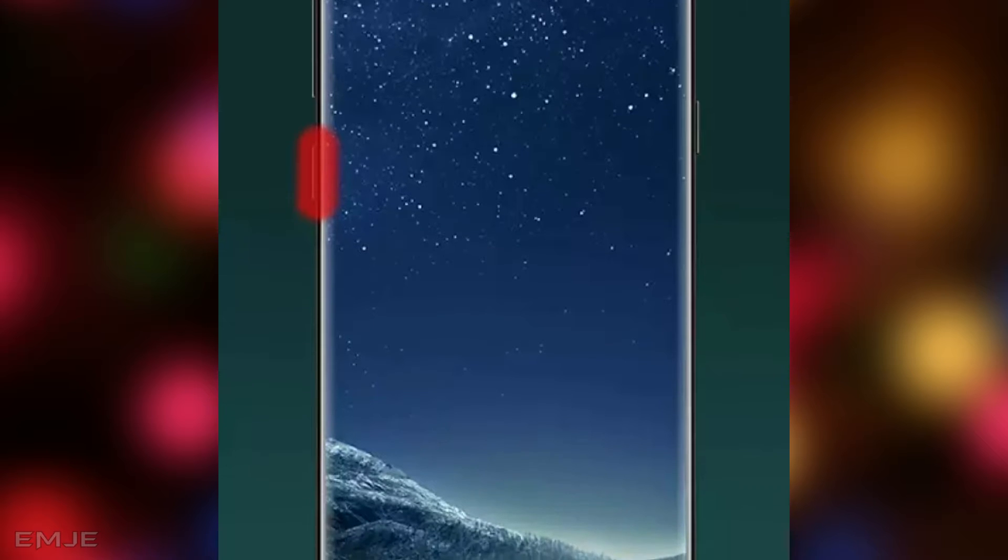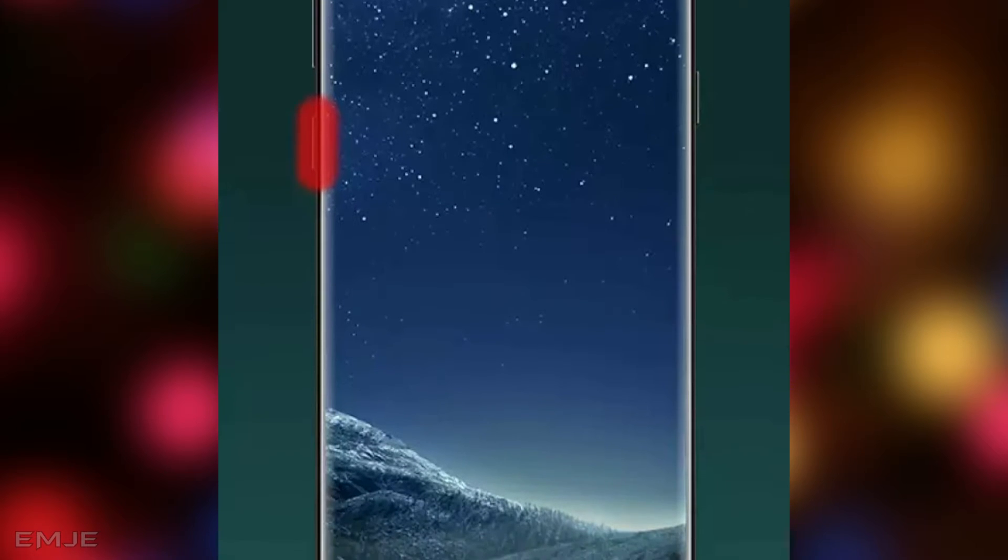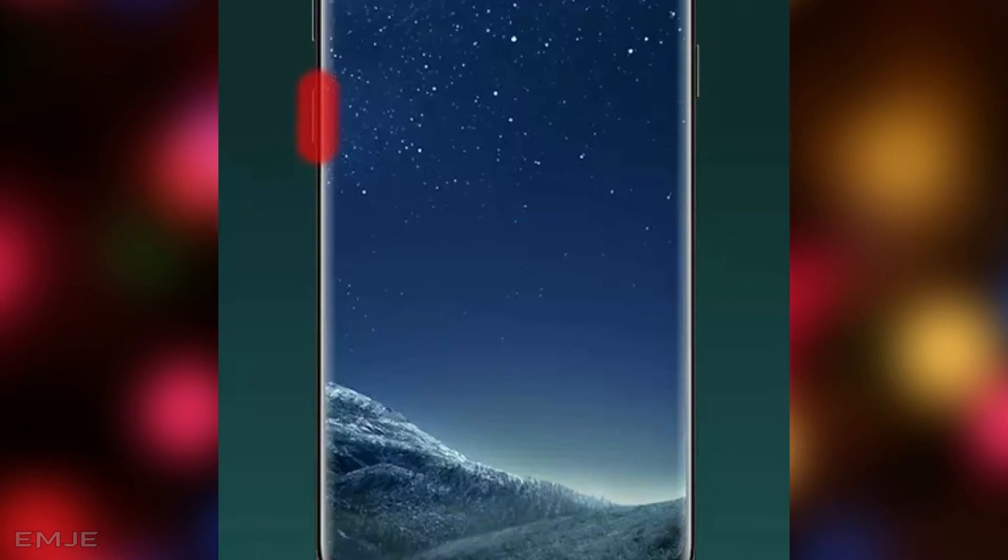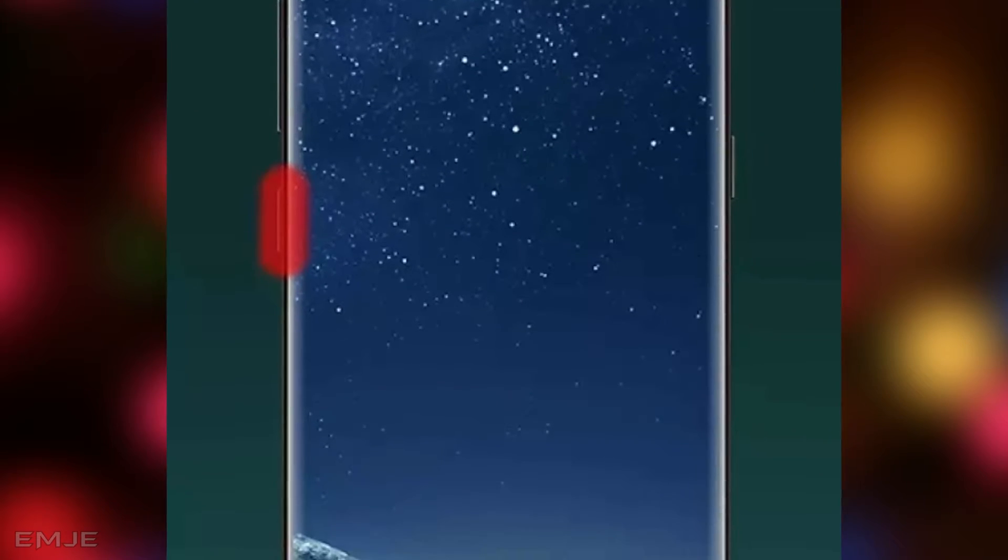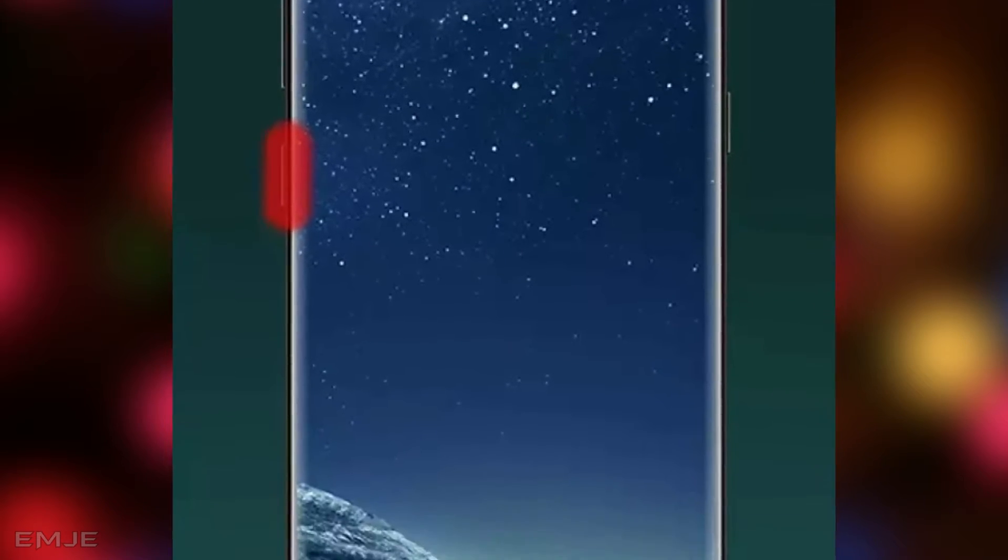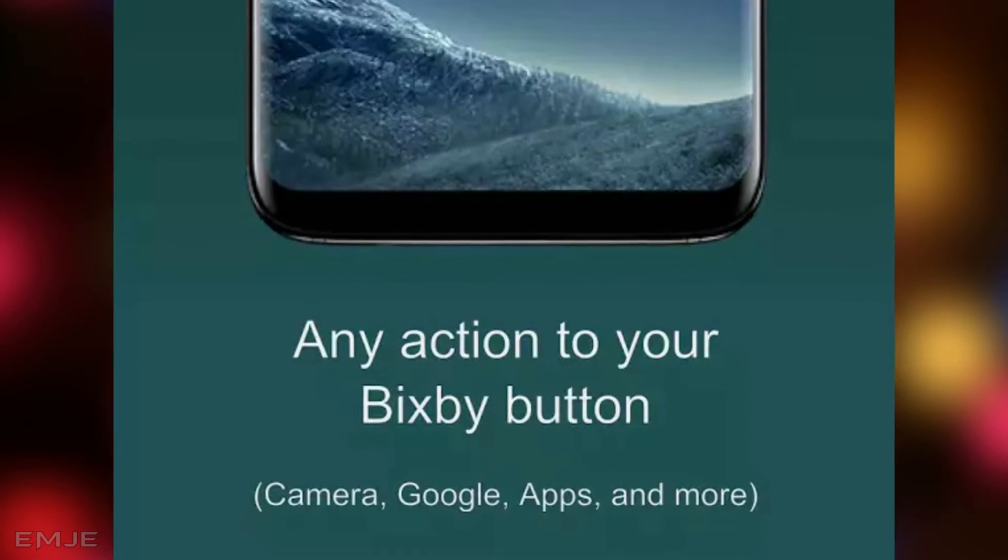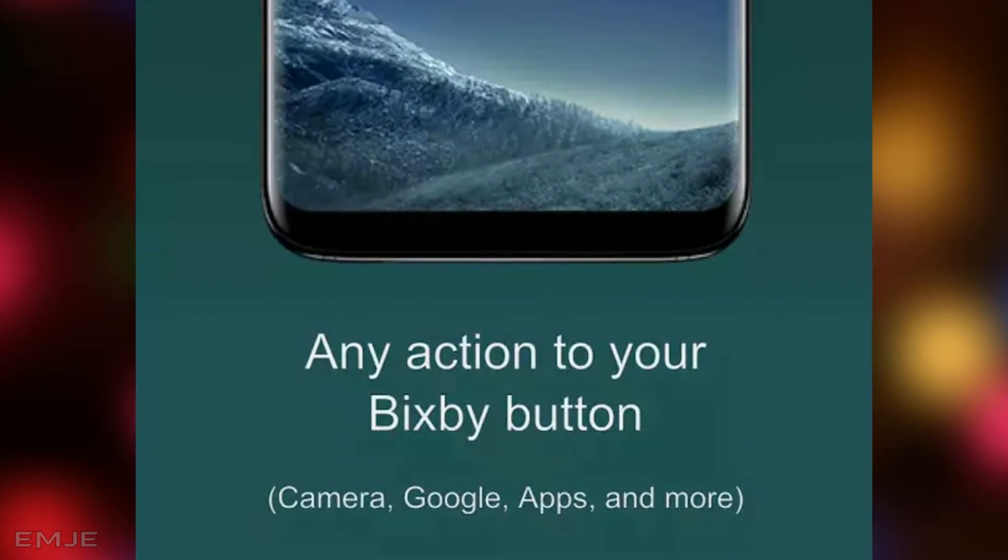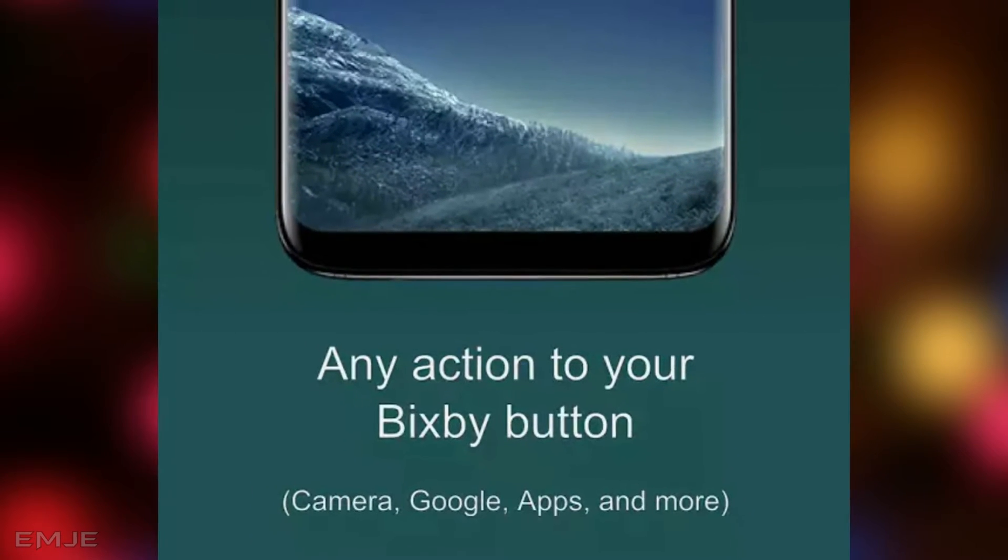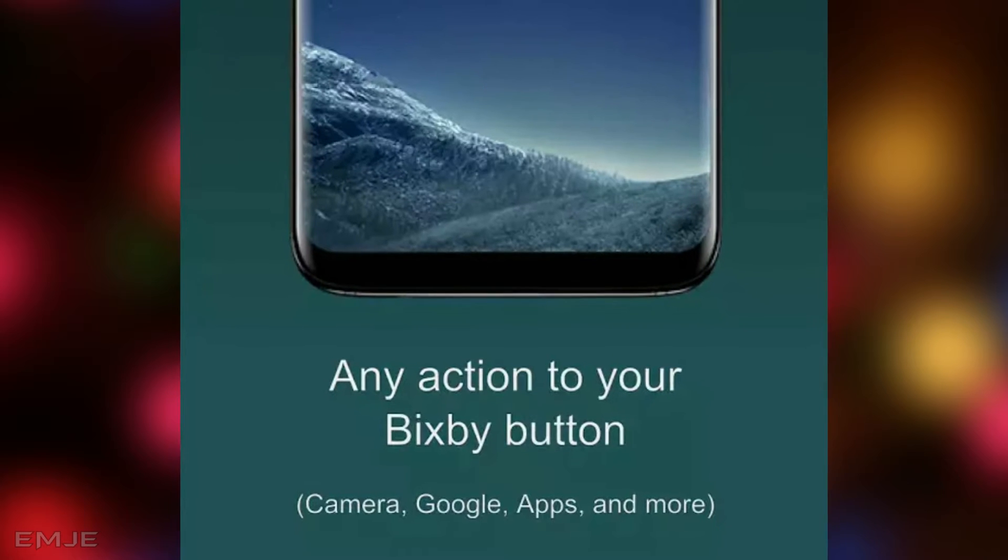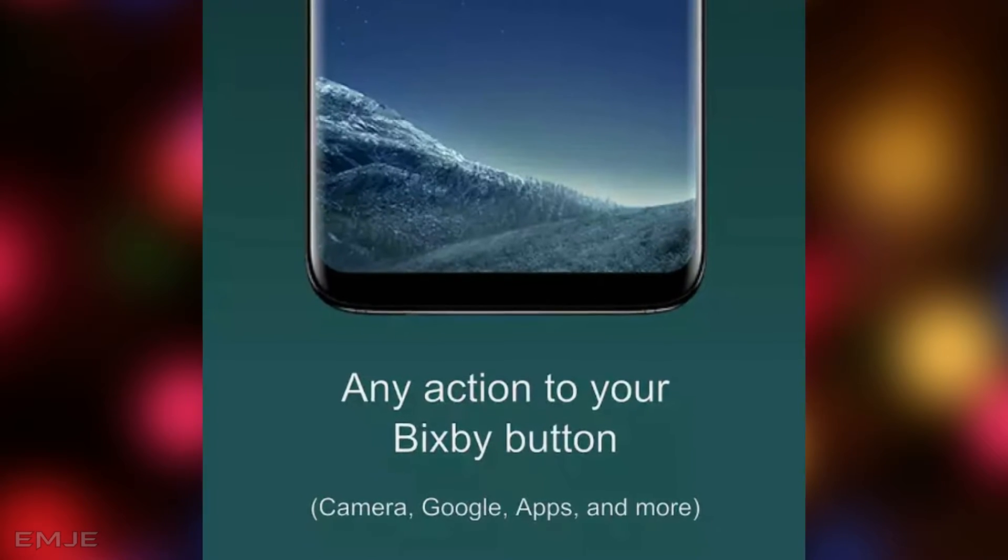Hey, what's going on guys, my name is MJ and today I'm going to show you how you can change or remap your Bixby button to Google Assistant or any other application like Camera. So let's get started. Open Play Store